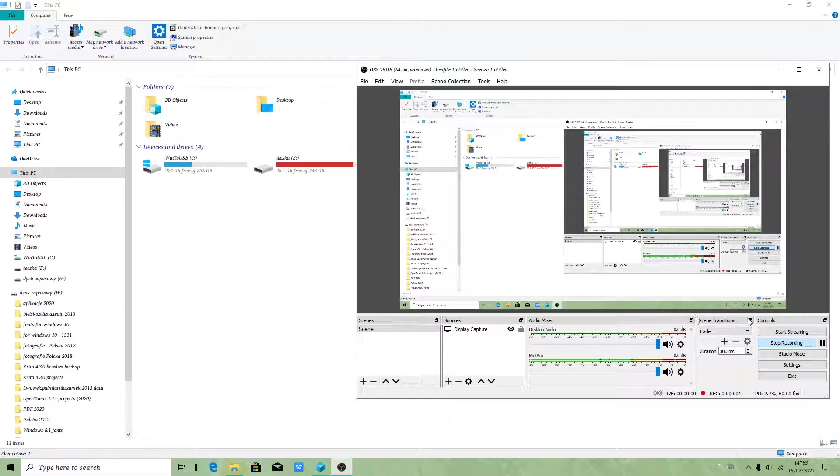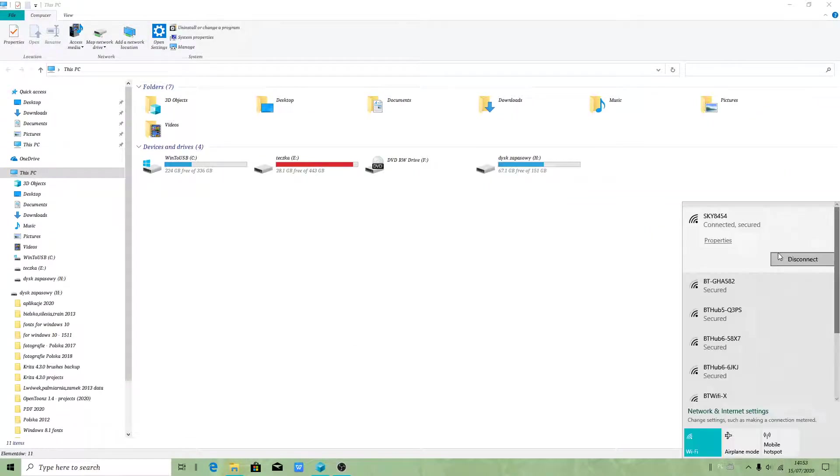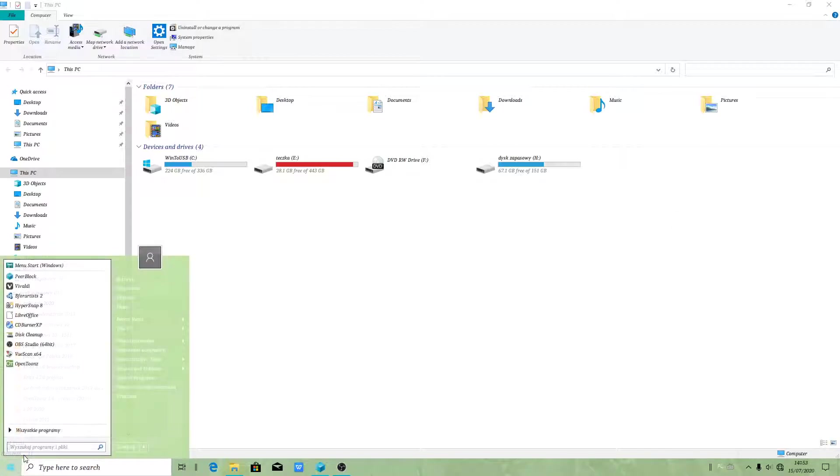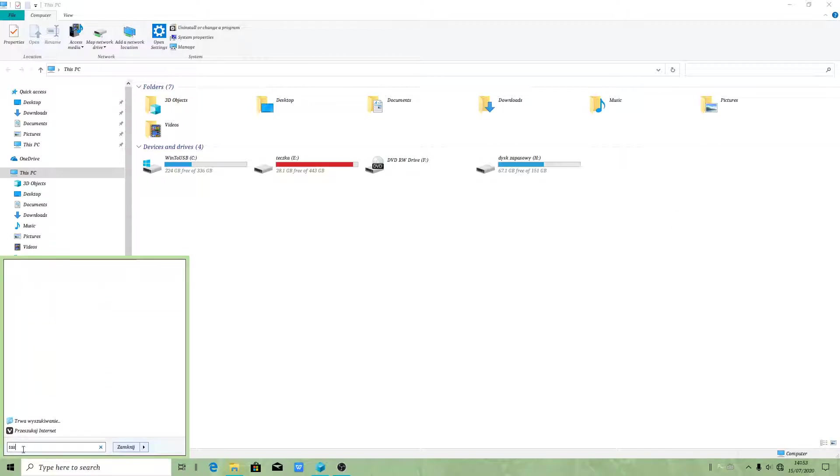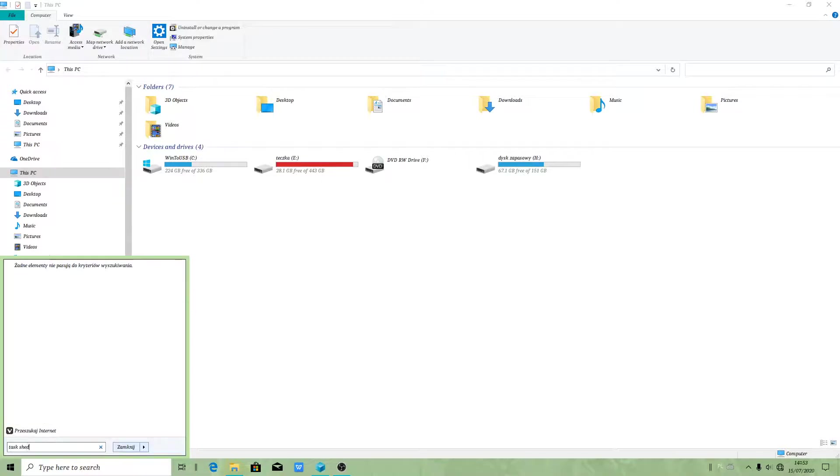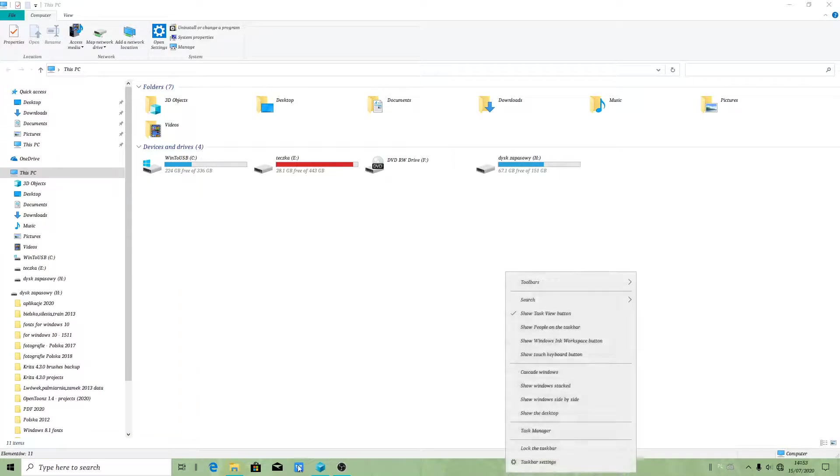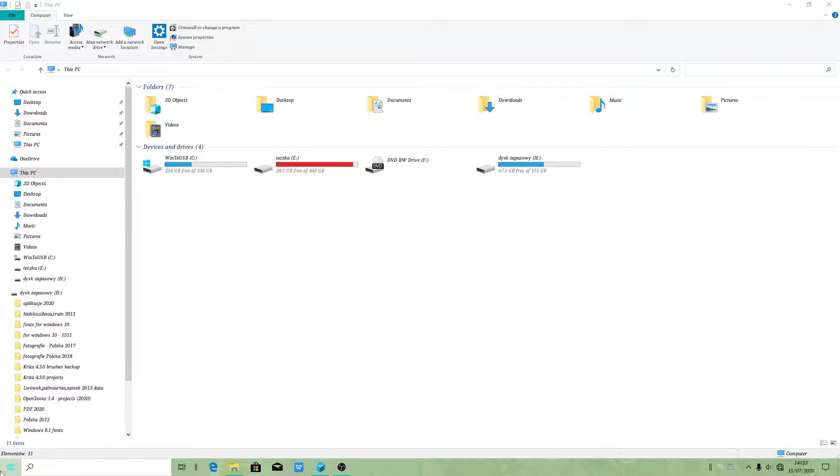Hello people, I will show you what I did to delete tasks in Task Scheduler, because this doesn't allow you to delete scheduled tasks.